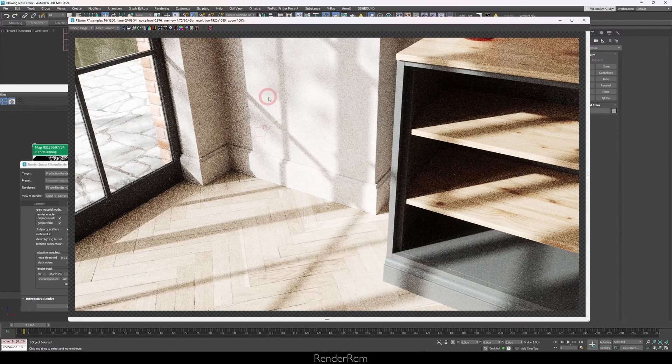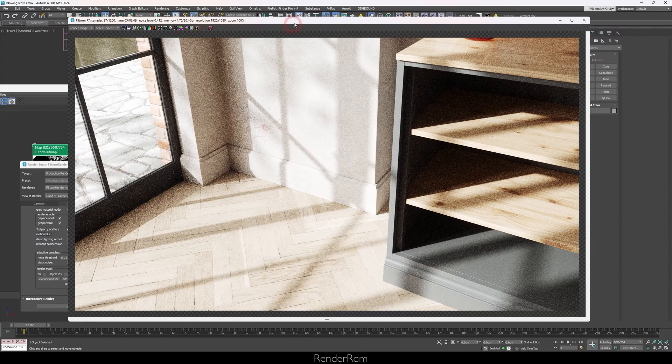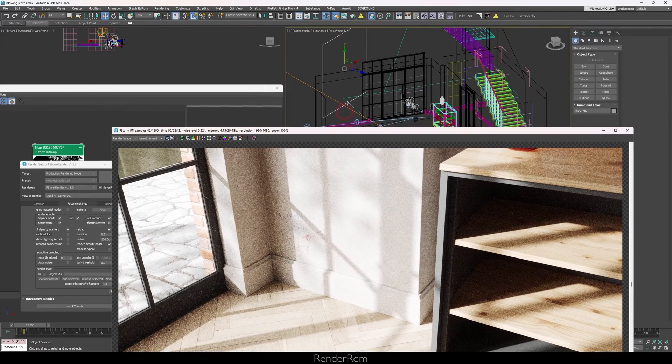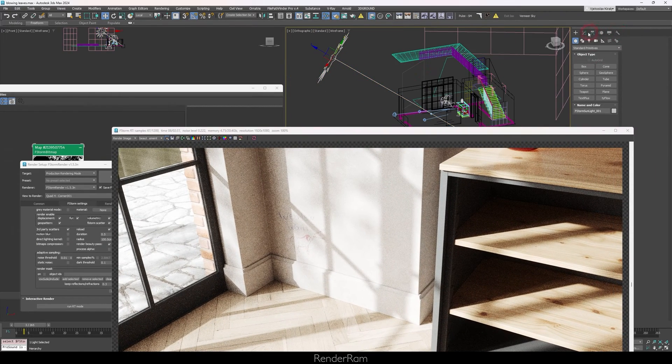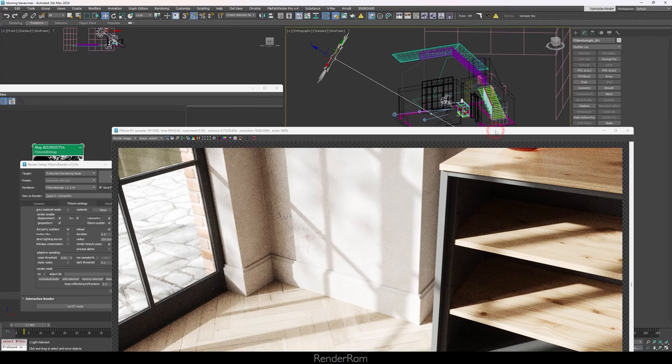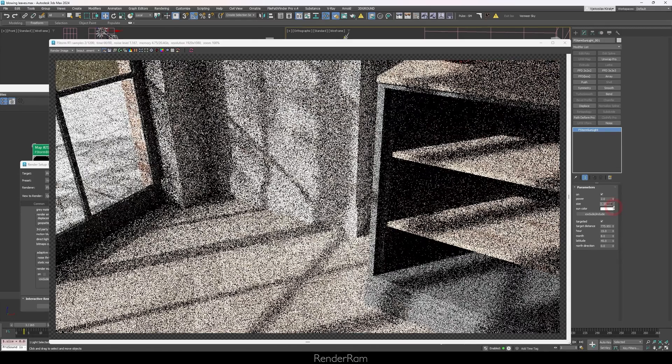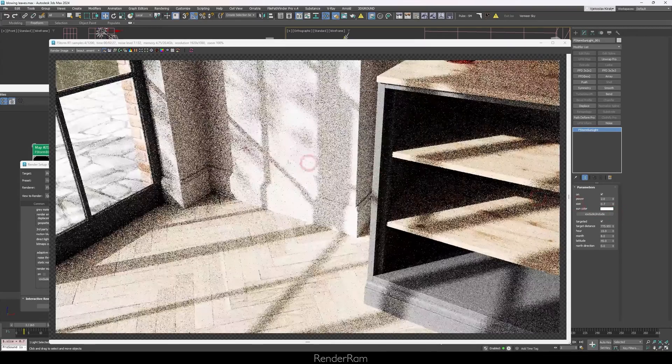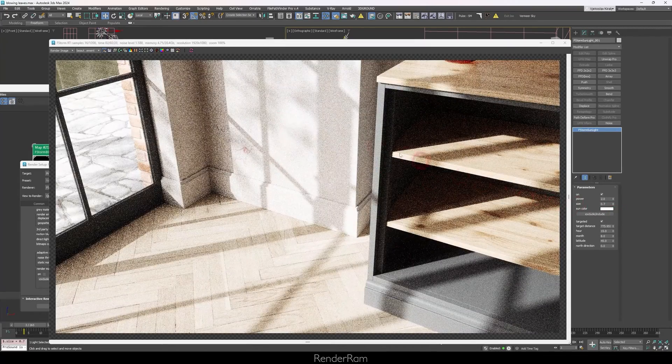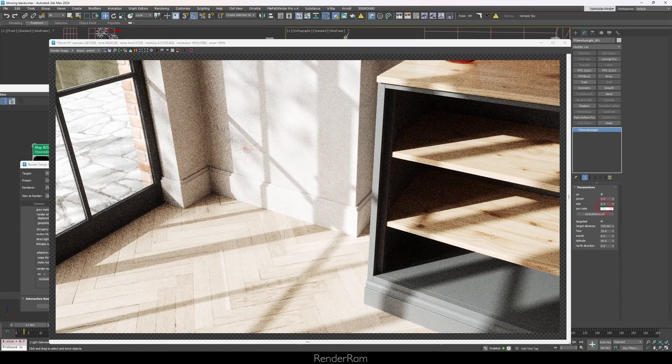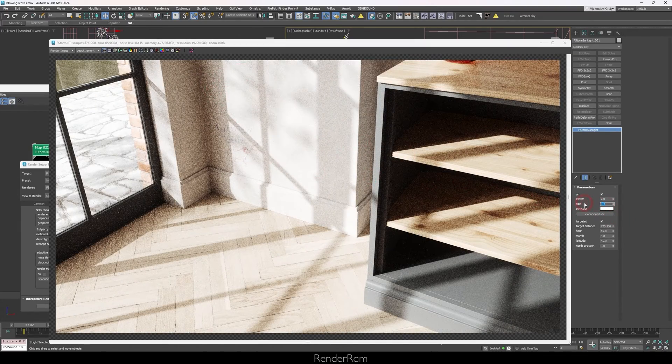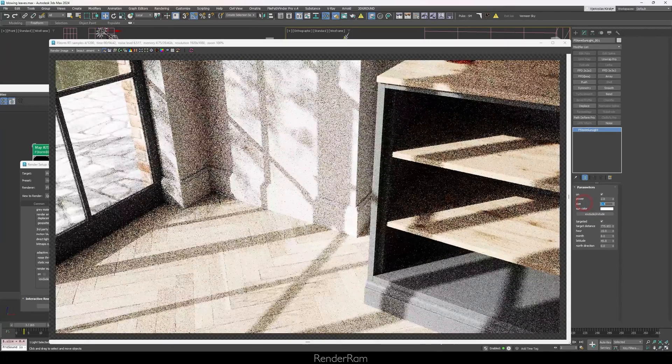So we can instantly see some shadowing of the leaves. Now to tweak these, you might want to go to your sun and just decrease the sun size if the sun size is too high. So let's decrease this to something like 0.7. I think that works fine.